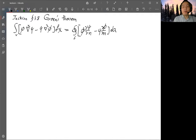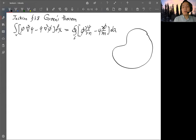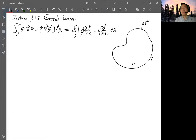The geometry is: you have some kind of volume V, and this volume has a surface S. You can define a normal vector on the surface, called n.